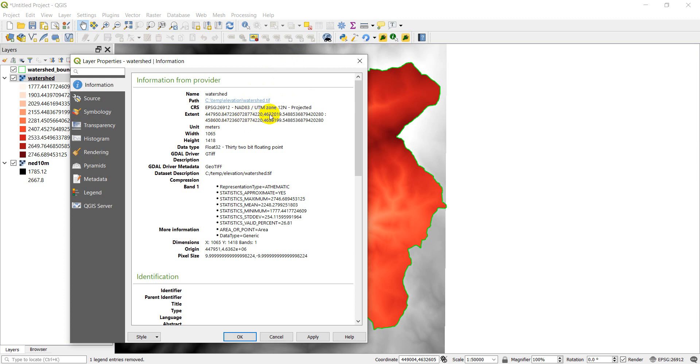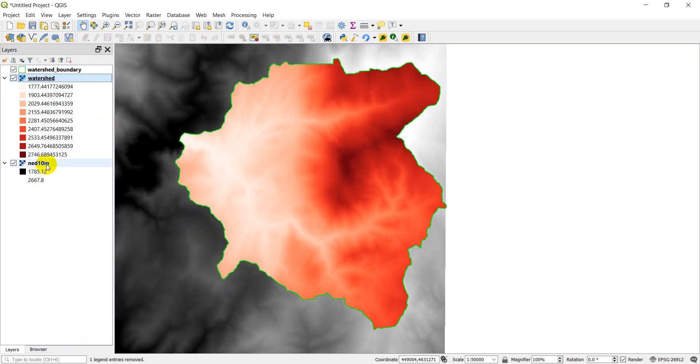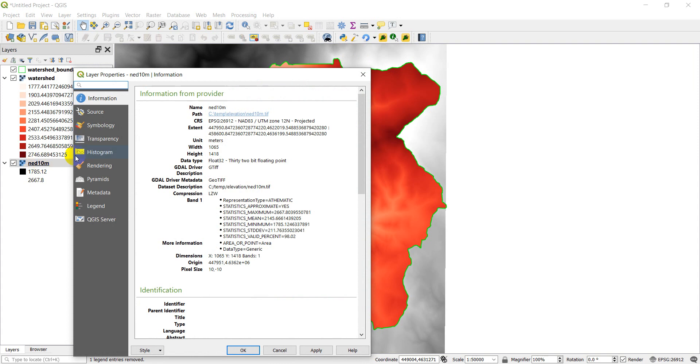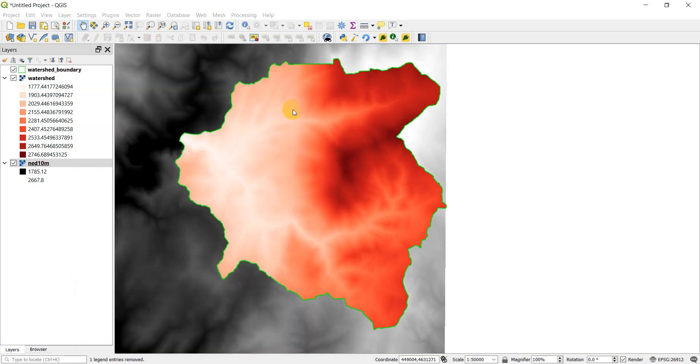And then over here, 2019, 6199. Let's just take a look at the other one and see if it has the same boundaries. And as you can see, it does have the same boundaries. So this is where the crop to cutline command can come in.